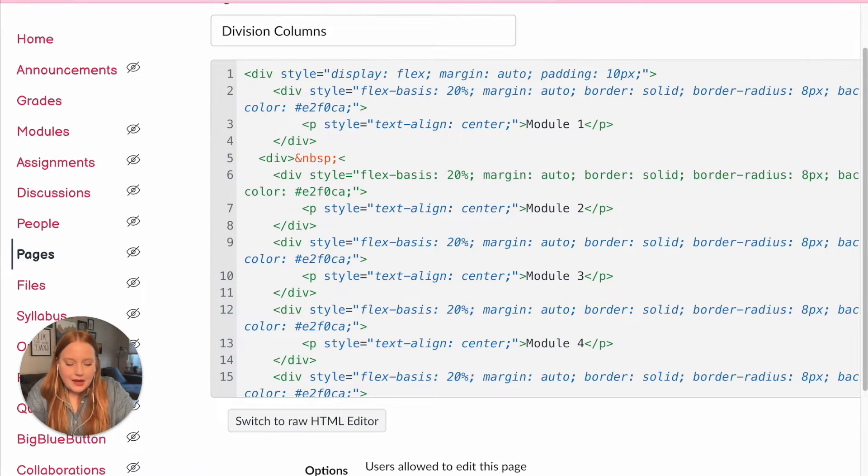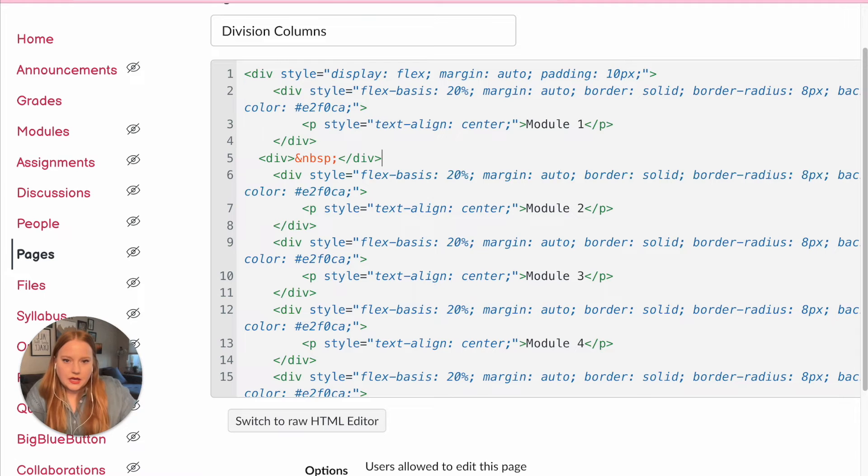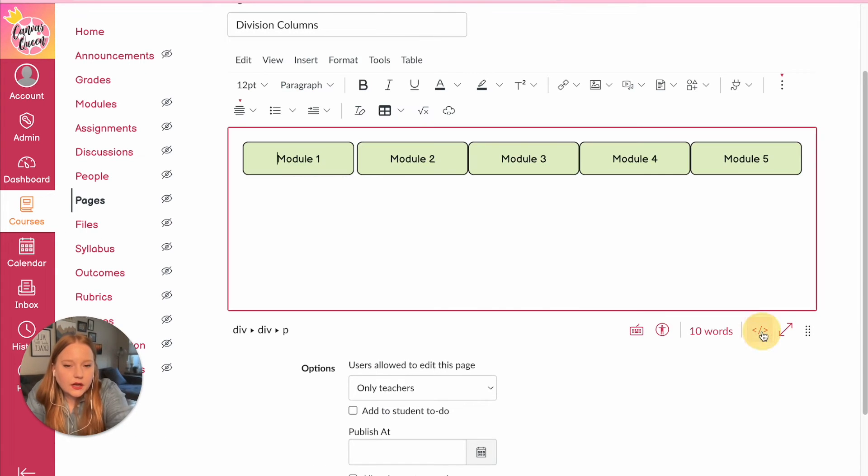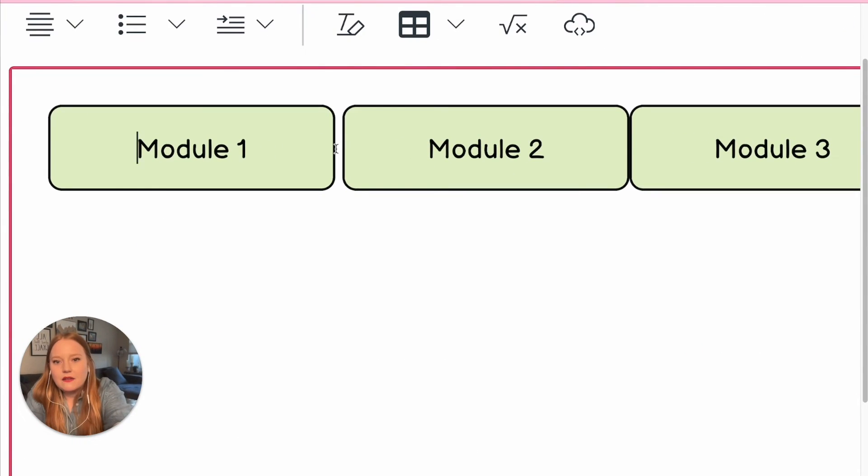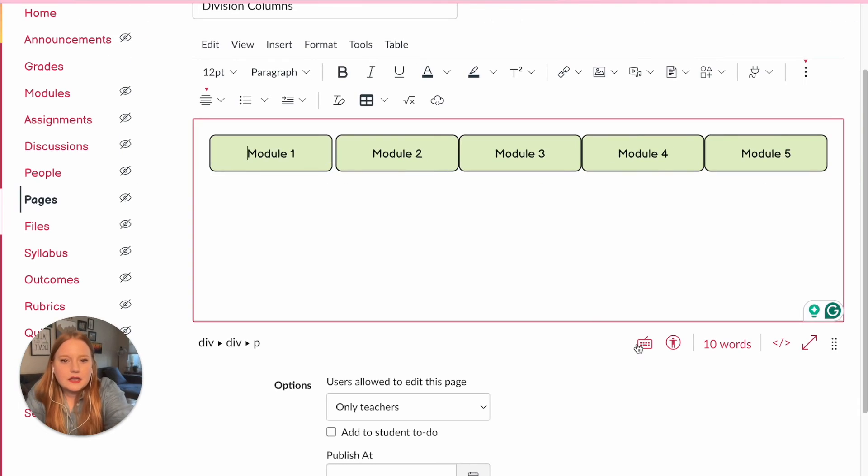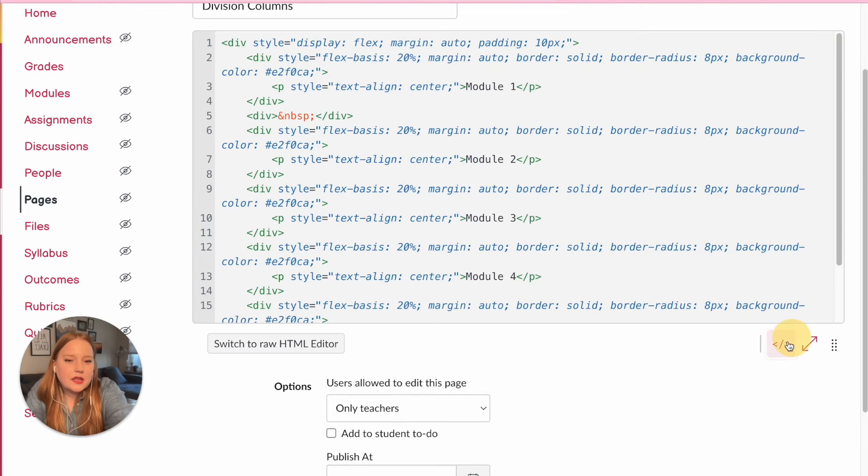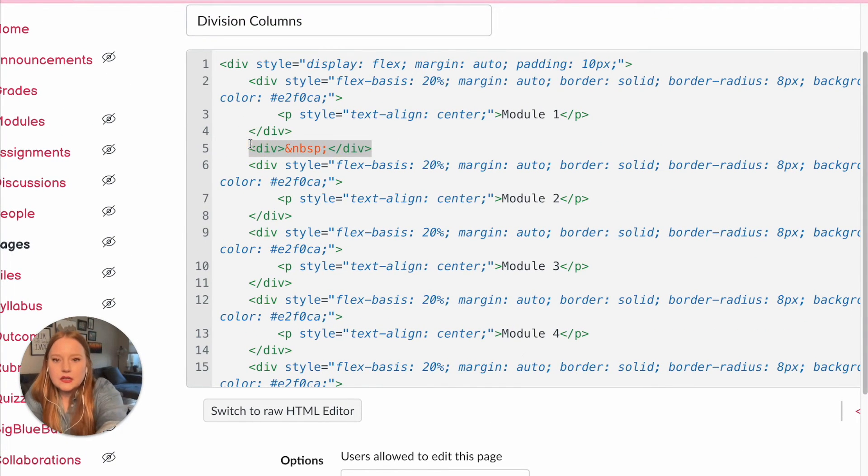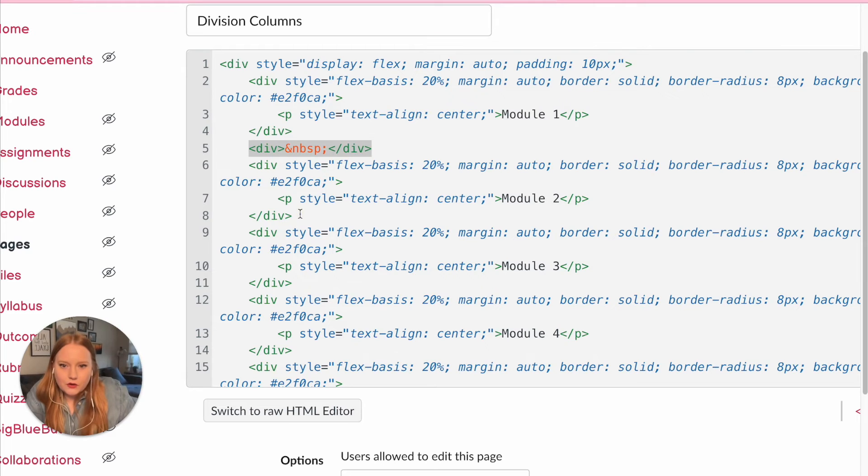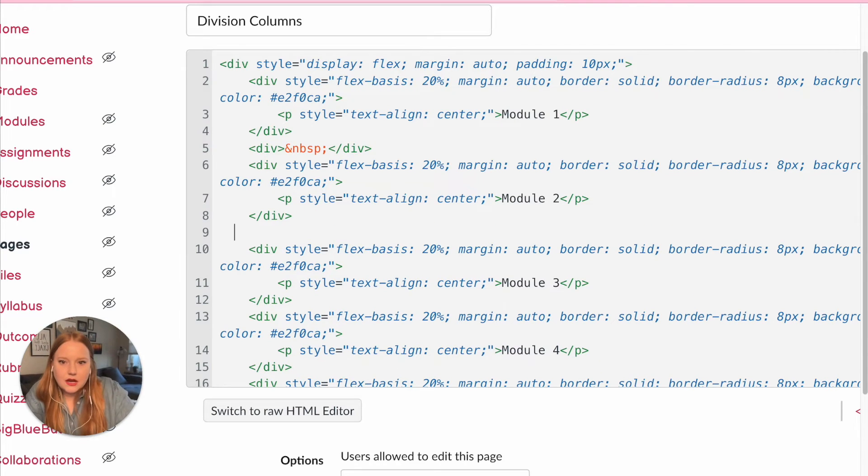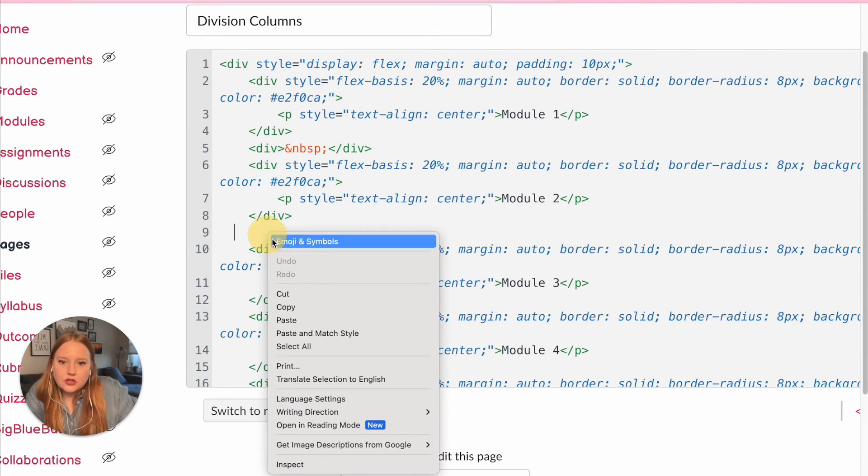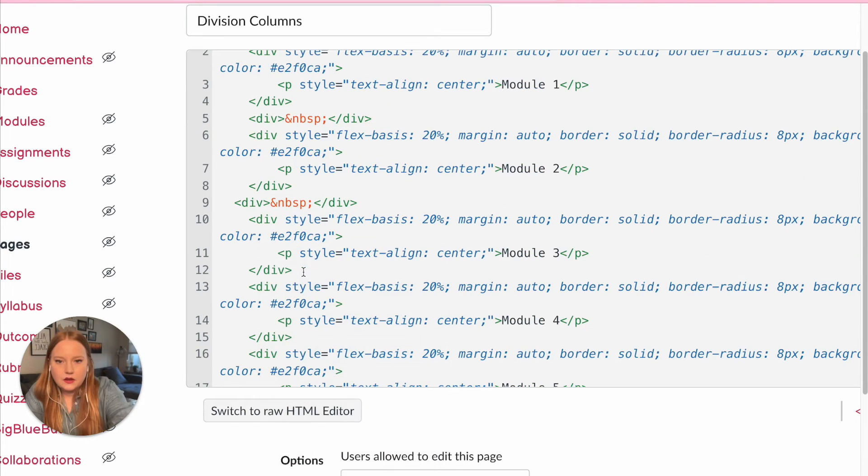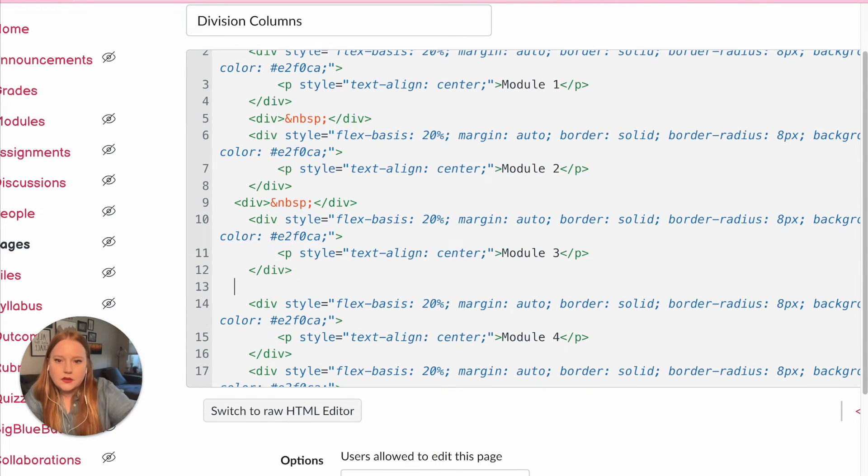little space buffer in between, I am just going to add a code that will create some space, but it won't, you won't see it. I'll show you. So now when I zoom out here, you can see I have this lovely little space, and I'm just going to copy this code over and over and